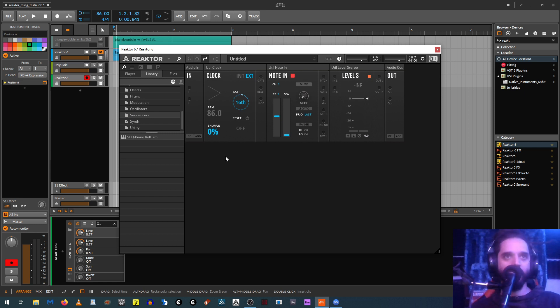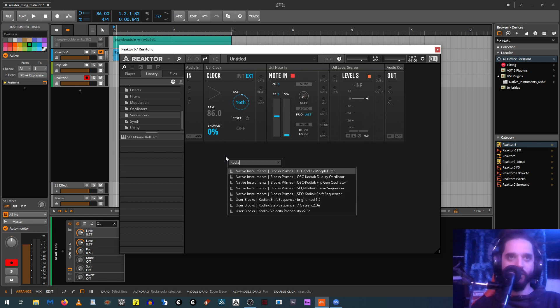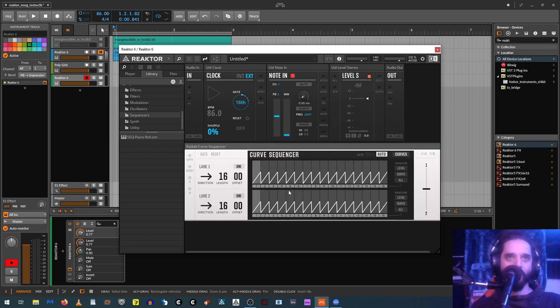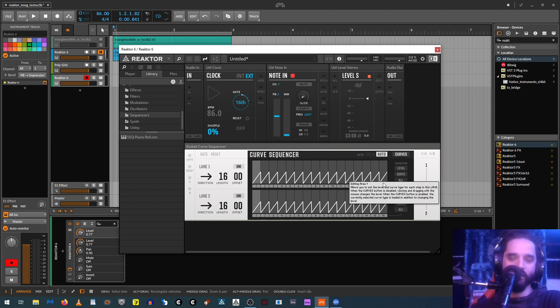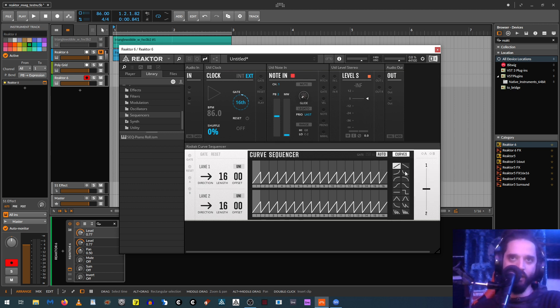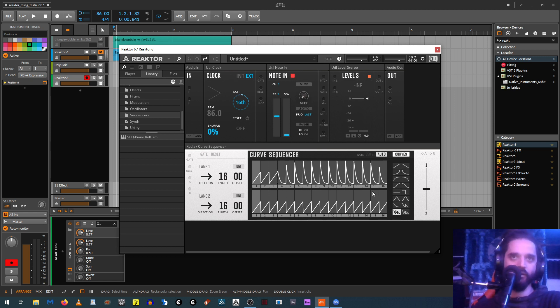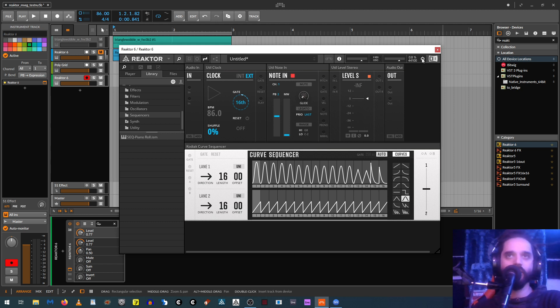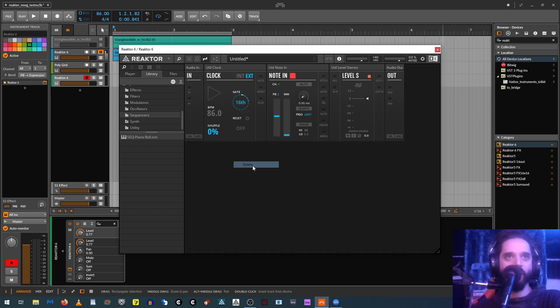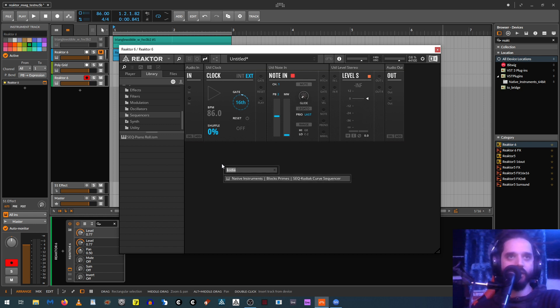And then there's a couple of different ones we can use. Two of the ones I like are, one of them is Kodiak Curve. And so this one works kind of like the stepper in Massive or like the one in Inspire. So you can see you get these kinds of curves and you can draw them in just like that.